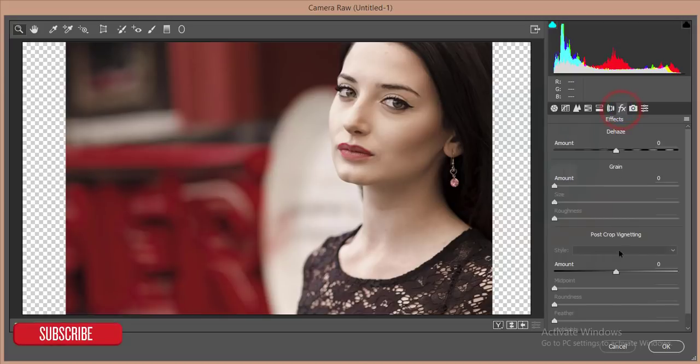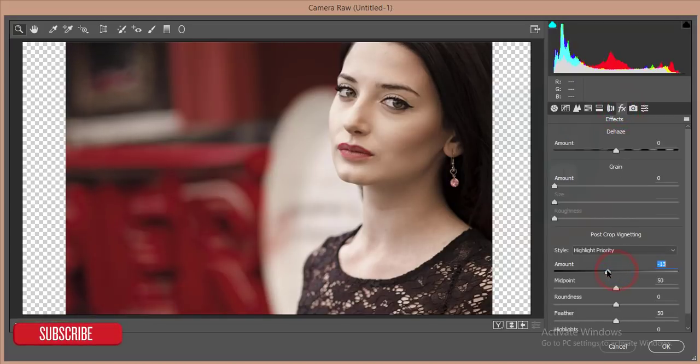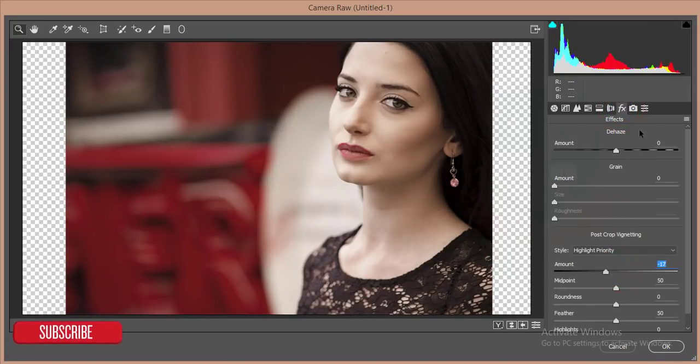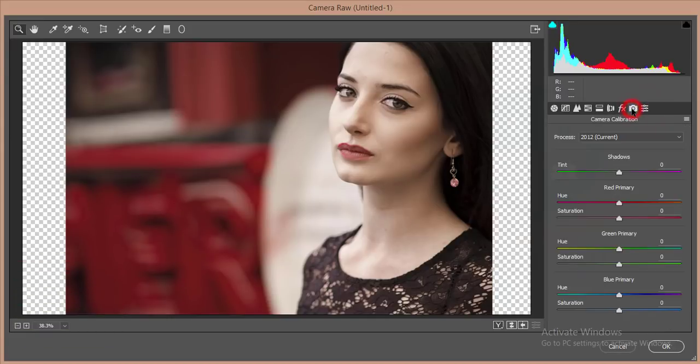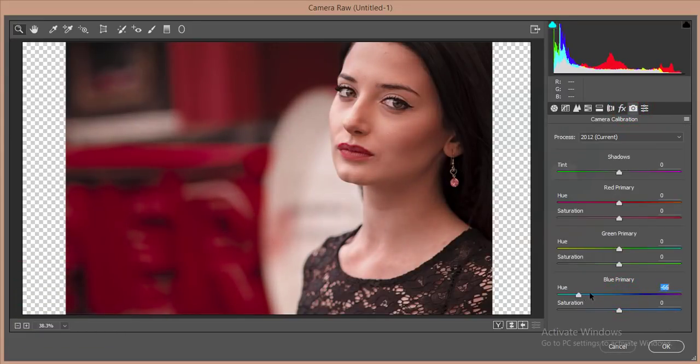After that, I'll go to the effect option and reduce the amount of effect. And then I'll go to the camera calibration and make it like that, just 13 percent. I'll just decrease minus 31 percent and hit okay.